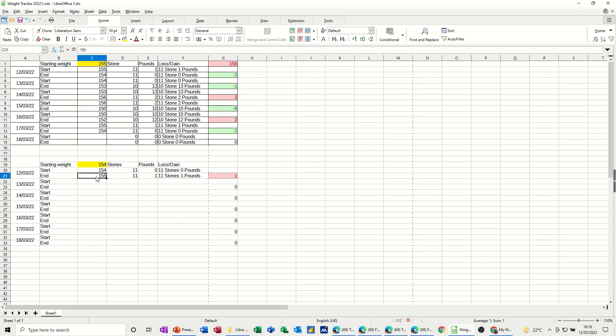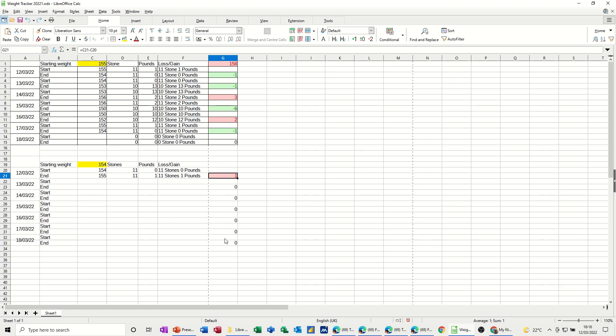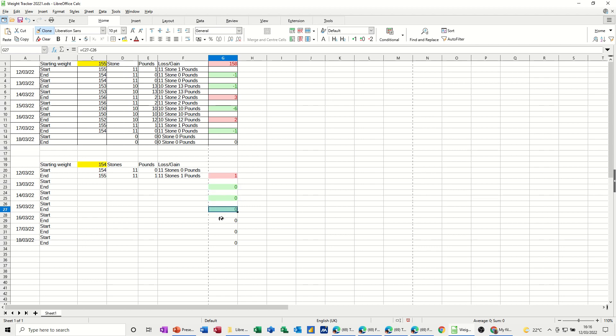so if I change this to 153, I've lost a pound, that's good, just control Z undo, now I can clone that down, all these other zeros, by using the clone tool, and if I double click on it, it stays on, and then I should just plop that in there, it's going green, because I said less than or equal to, that's it, then you just click that off to finish it off,